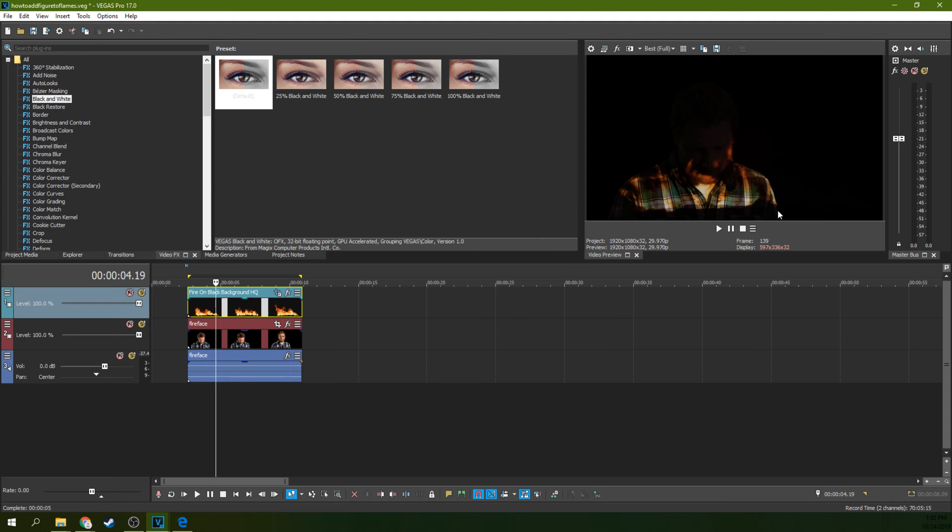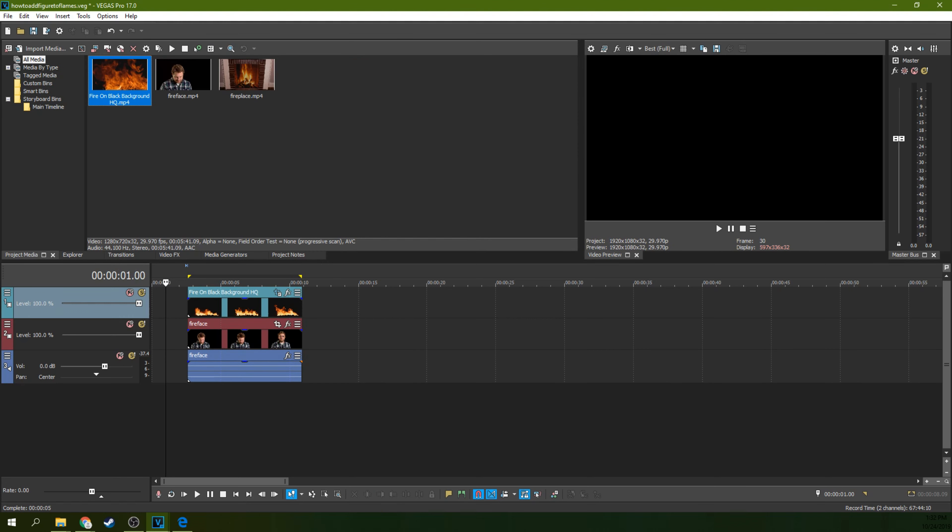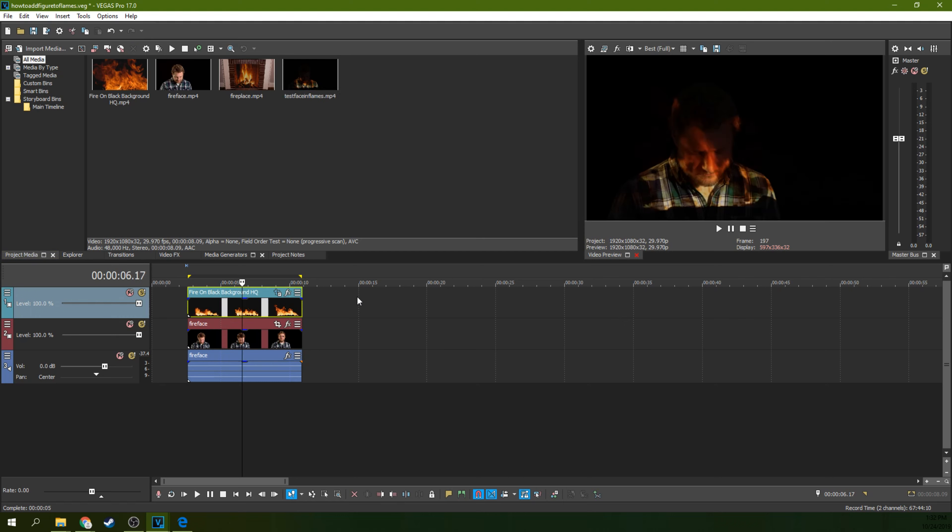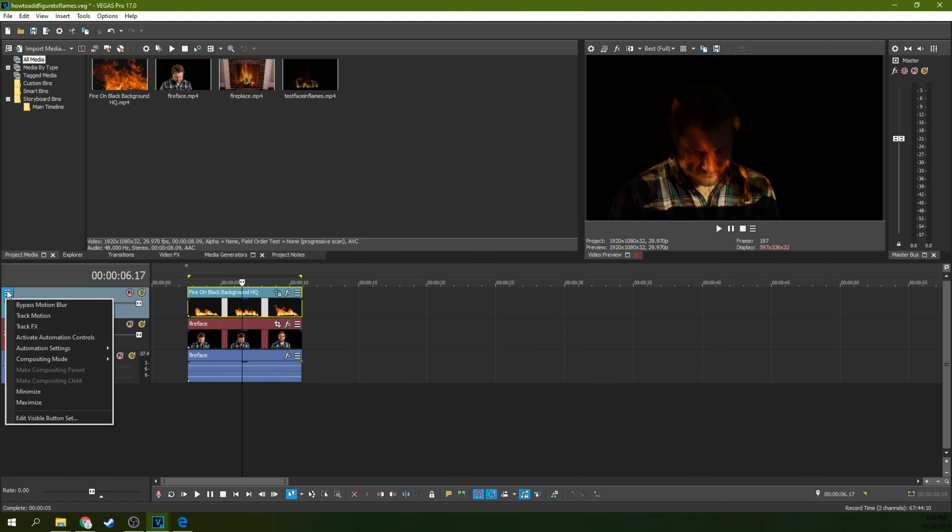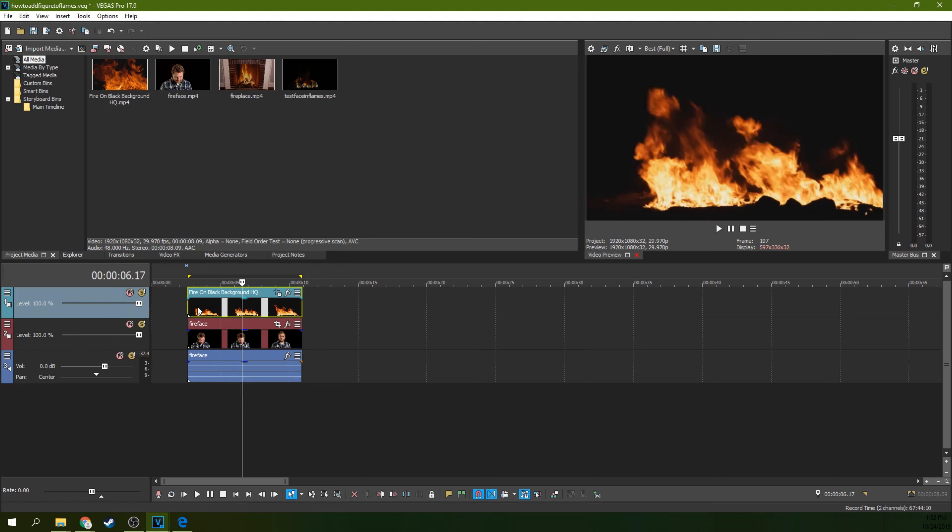I'm going to open folder so I can grab that footage. I'm going to go back to project media and bring the face in flames into the project media. I just clicked and dragged it from a Windows Explorer window. Now you need to go back to the composite mode and turn that off. Go back to source alpha.